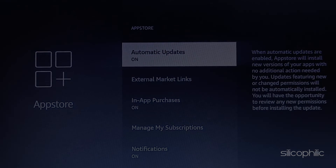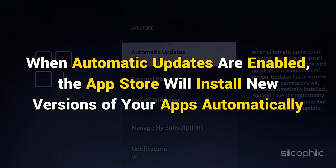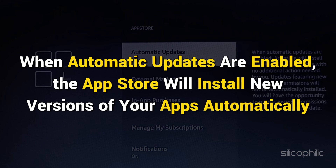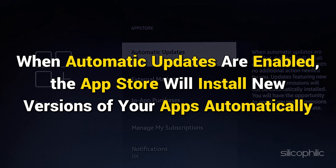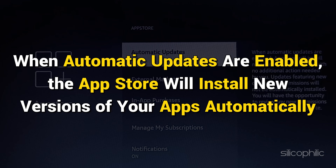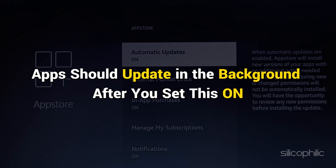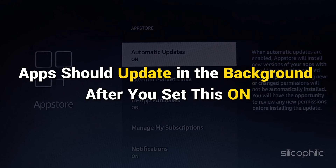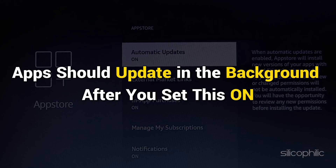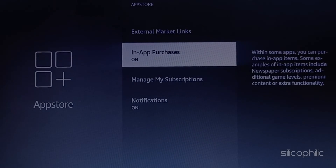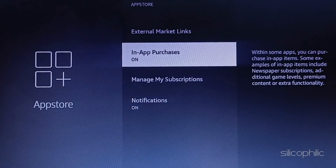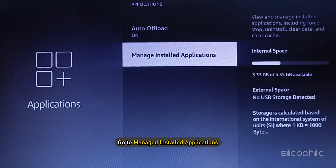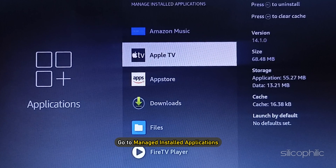When Automatic Updates are enabled, the App Store will install new versions of your apps automatically. Your apps should update in the background after you set this on, but just navigate to Applications if it's not updating. Go to Managed Installed Applications.